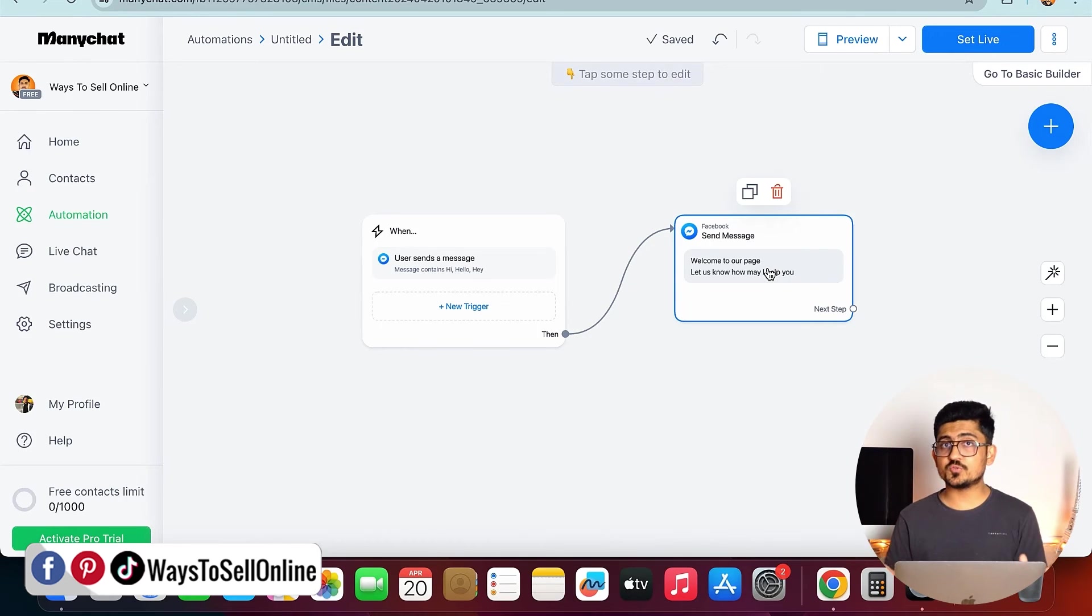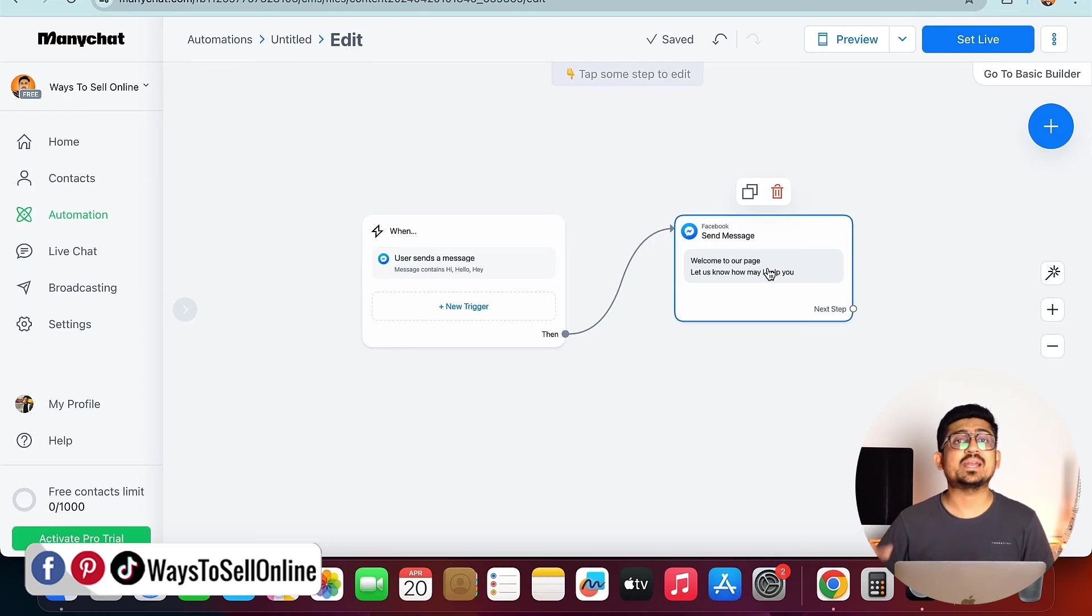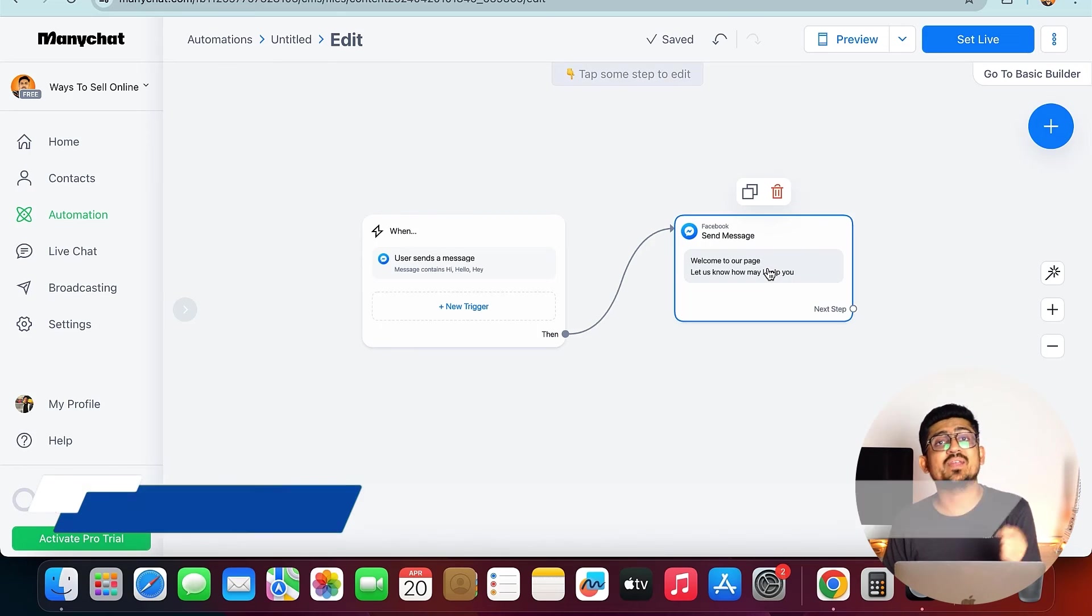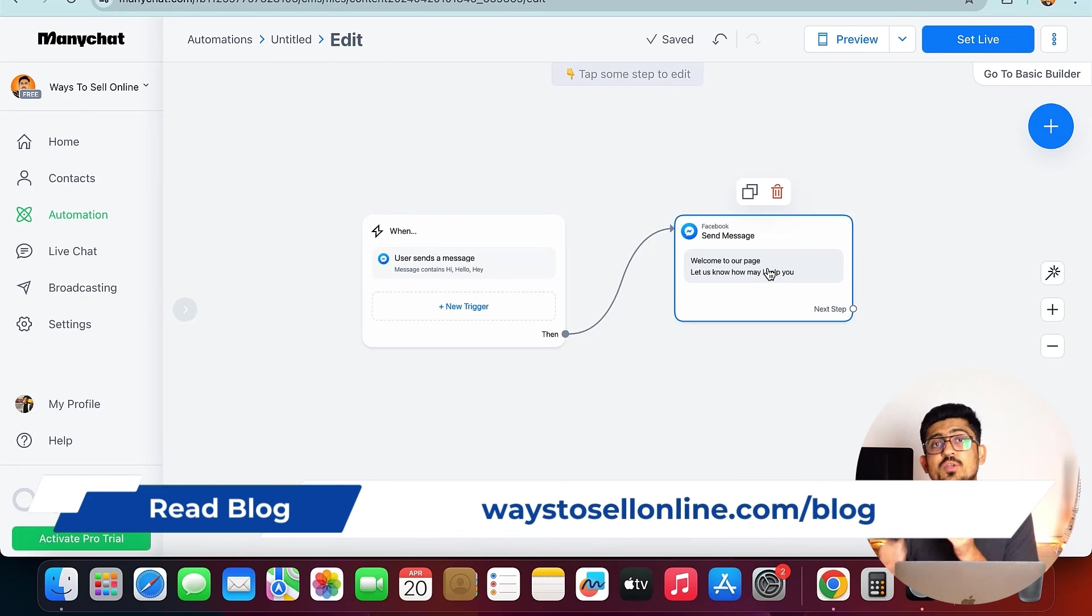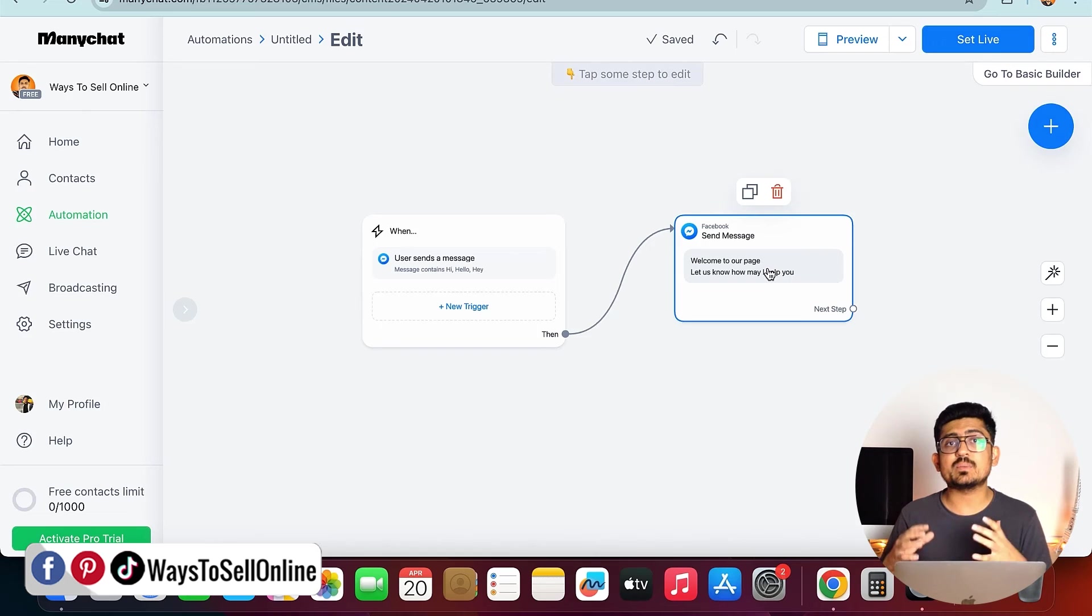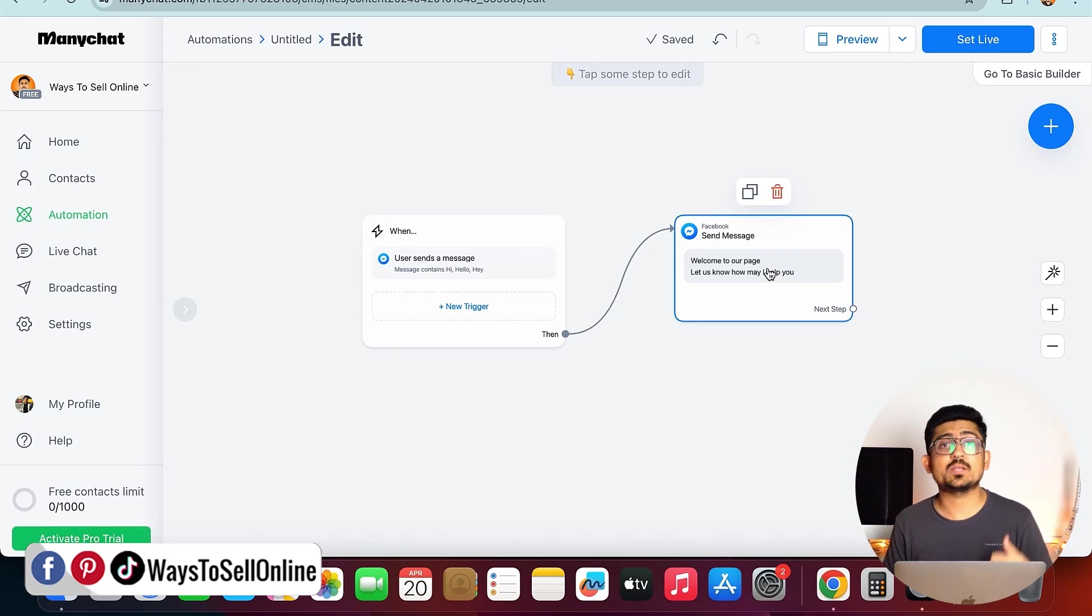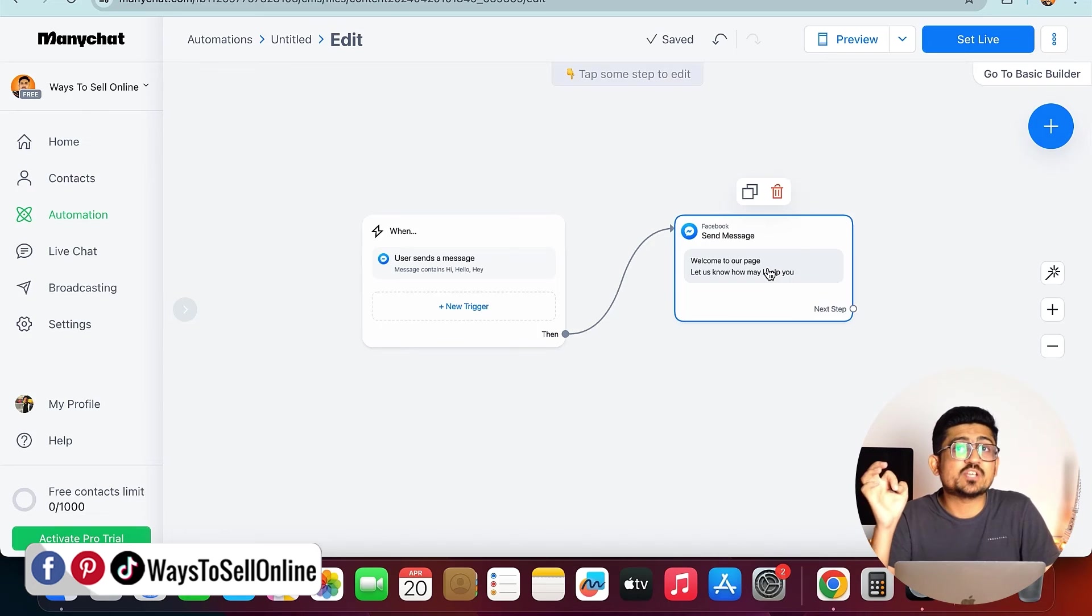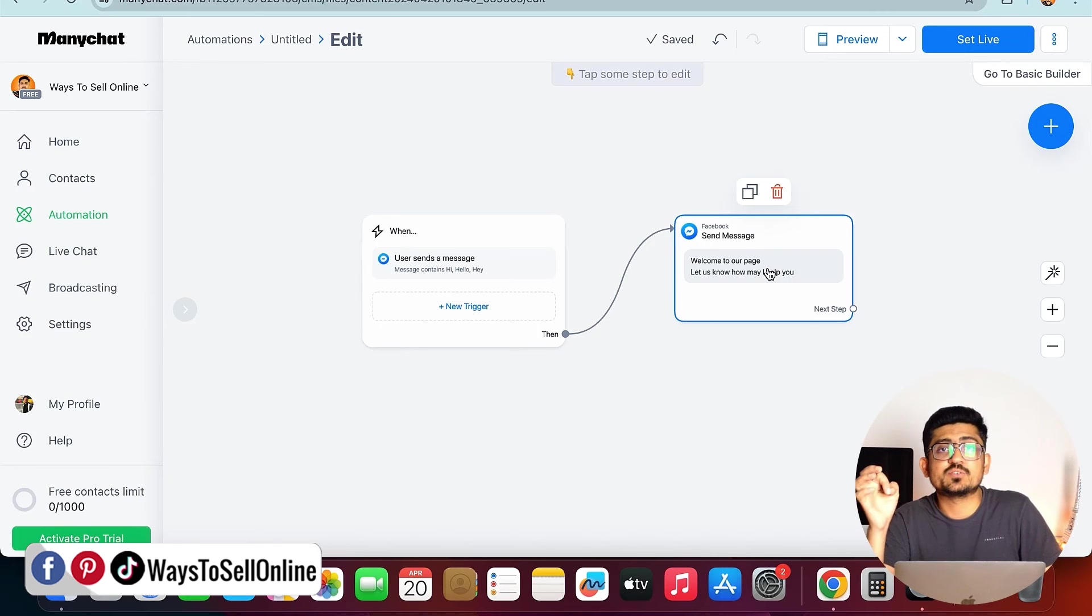After watching this video, go there, sign up for the free ManyChat, and automate your business in a smarter way. If you want to learn more about anything else or you're having any questions, you can just join my Facebook group in which you can ask your questions. Me or any other team member of mine will actually help you and reply your question. If you're facing any trouble in setting up your ManyChat, you can check my services page.